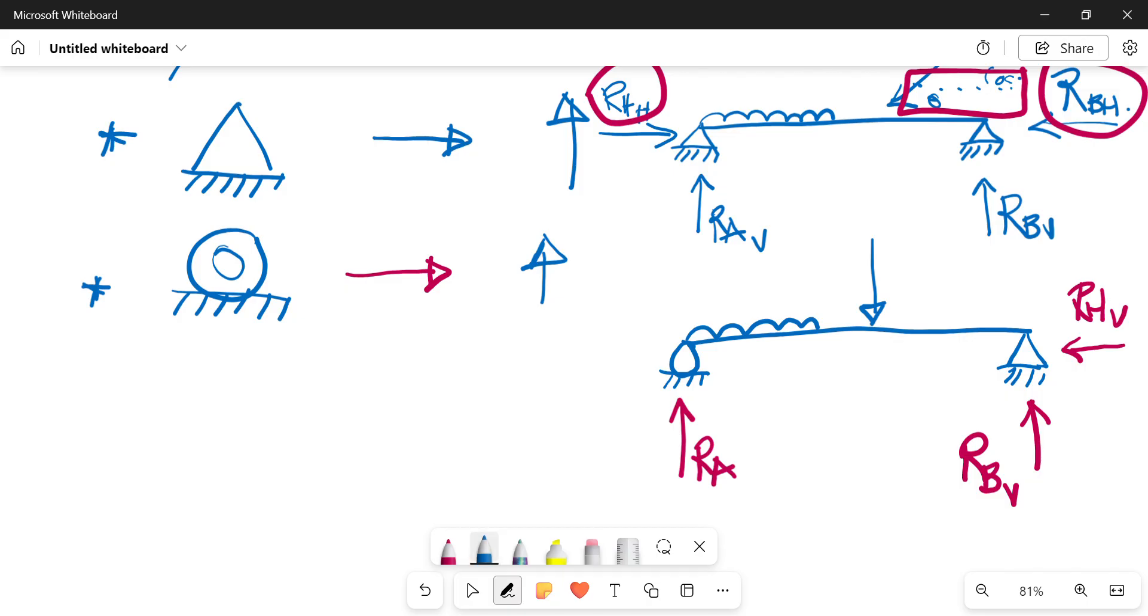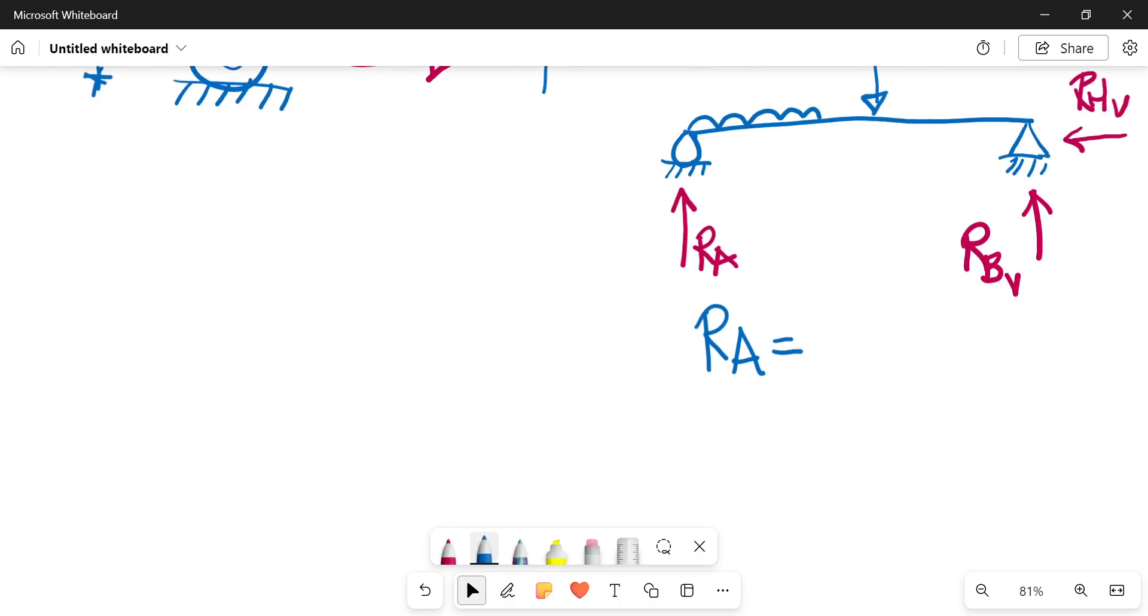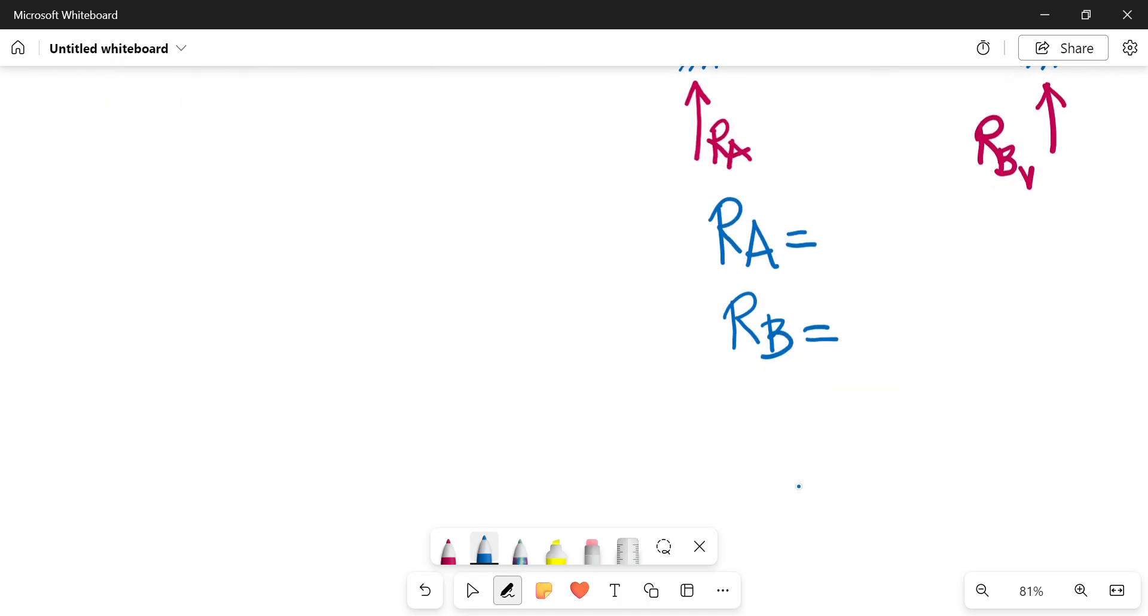And you went about the normal way in which you calculate your reactions by taking moments at A, taking moments at B, you would still need to show that you have a value for your RA, which you would get by taking moments at B, and you would have a value for RB by taking moments at A. And then you would still need to show that your RB, which is horizontal, equals zero.